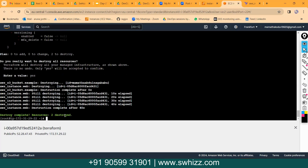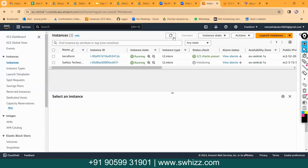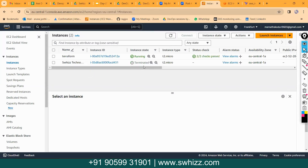It is showing two resources to destroy — earlier I had created one more resource, so that previous resource is being destroyed as well. Just come to this AWS console page and refresh — the instance will get terminated. You can see: earlier it was created, and now it is terminated.